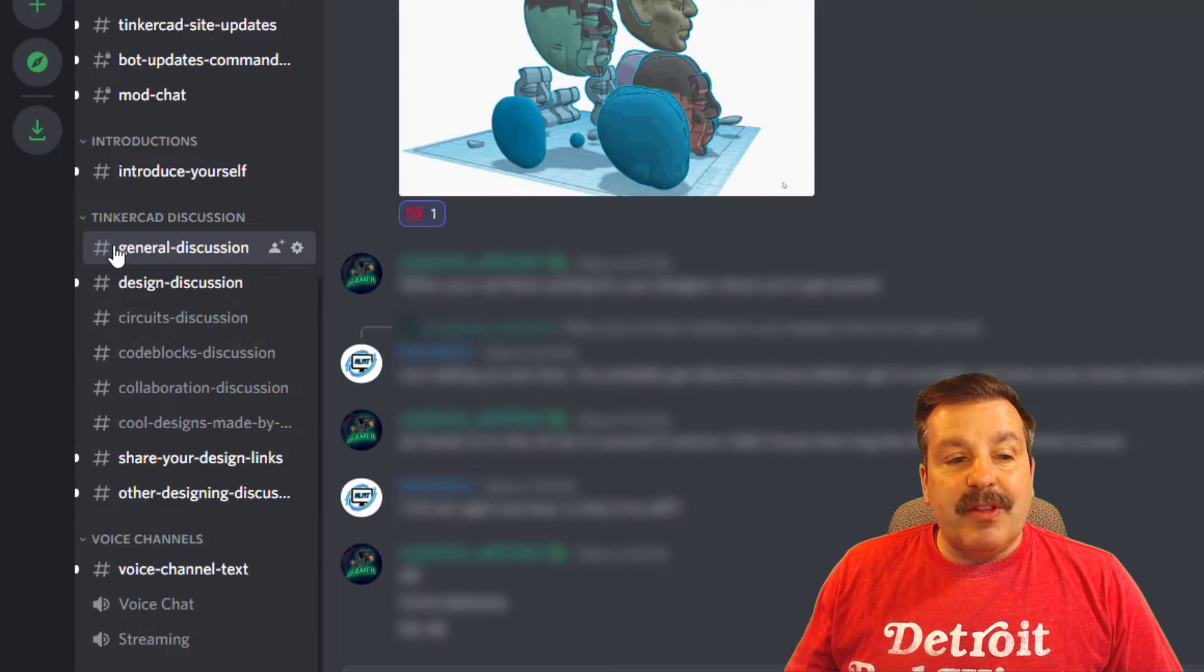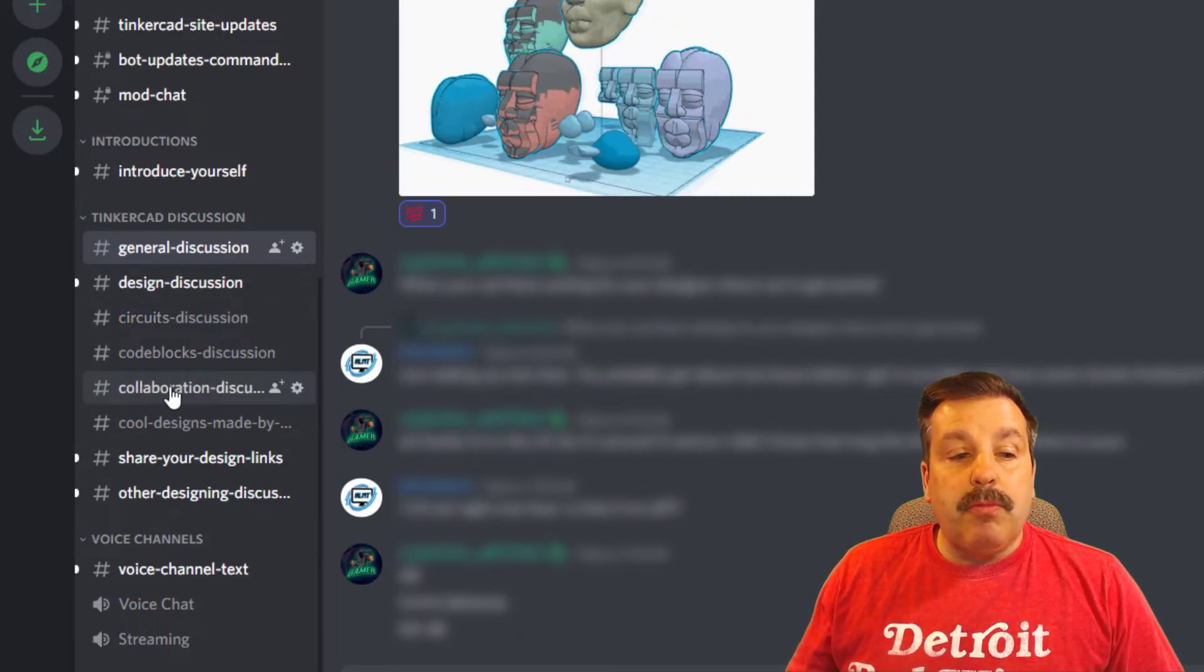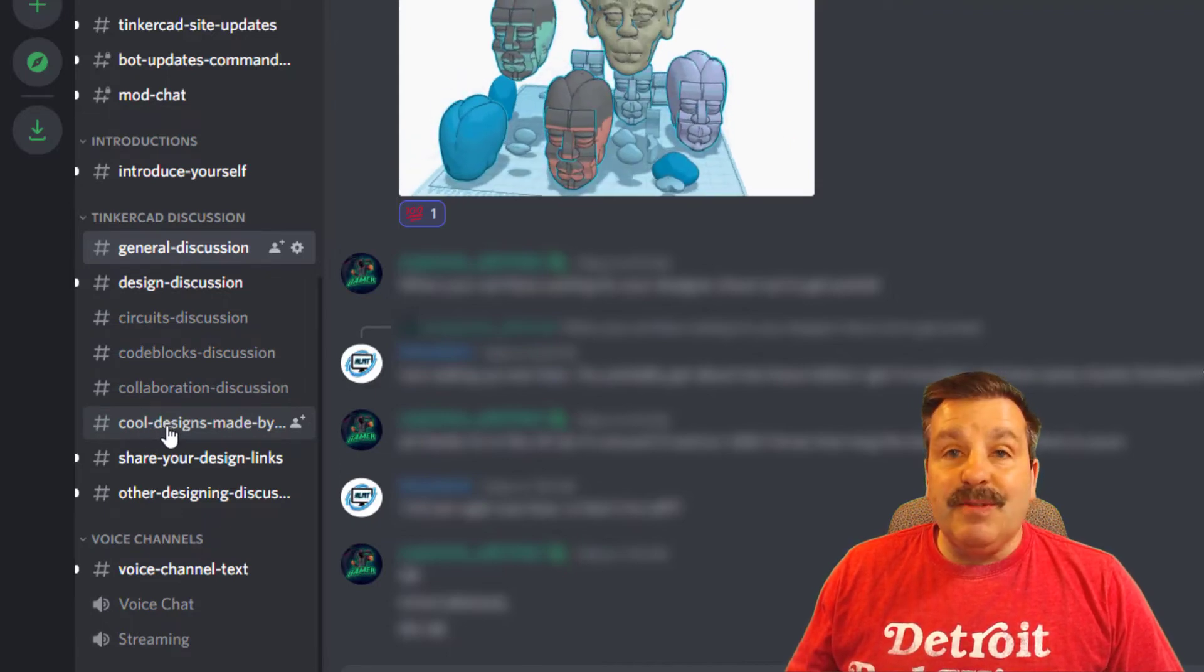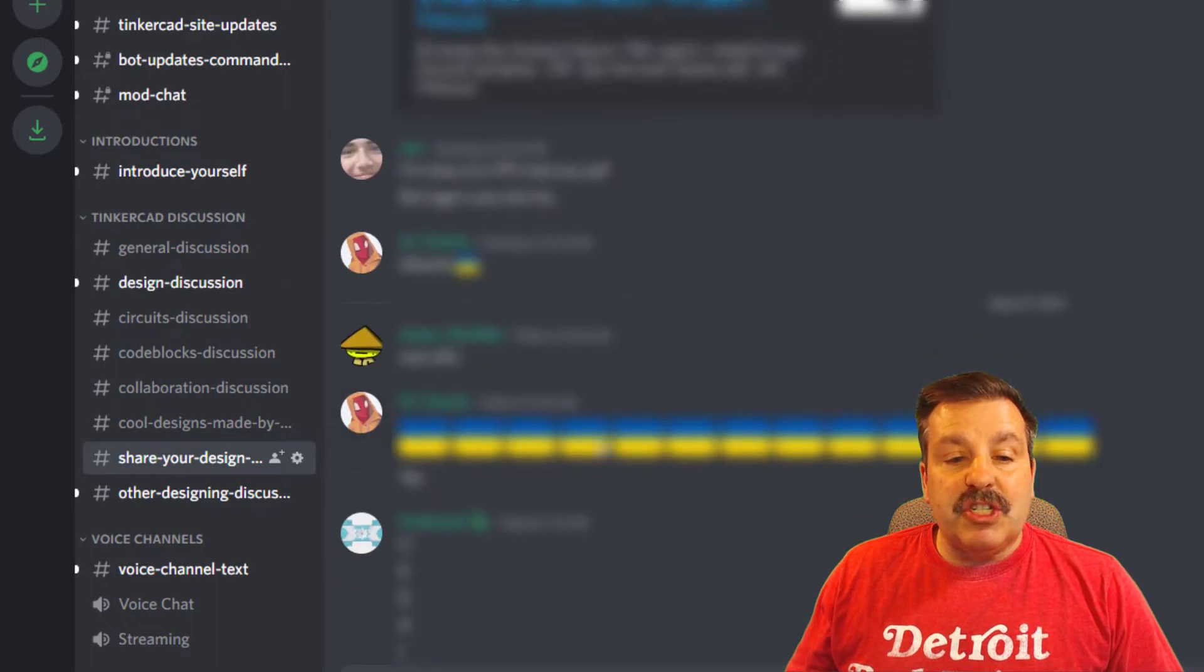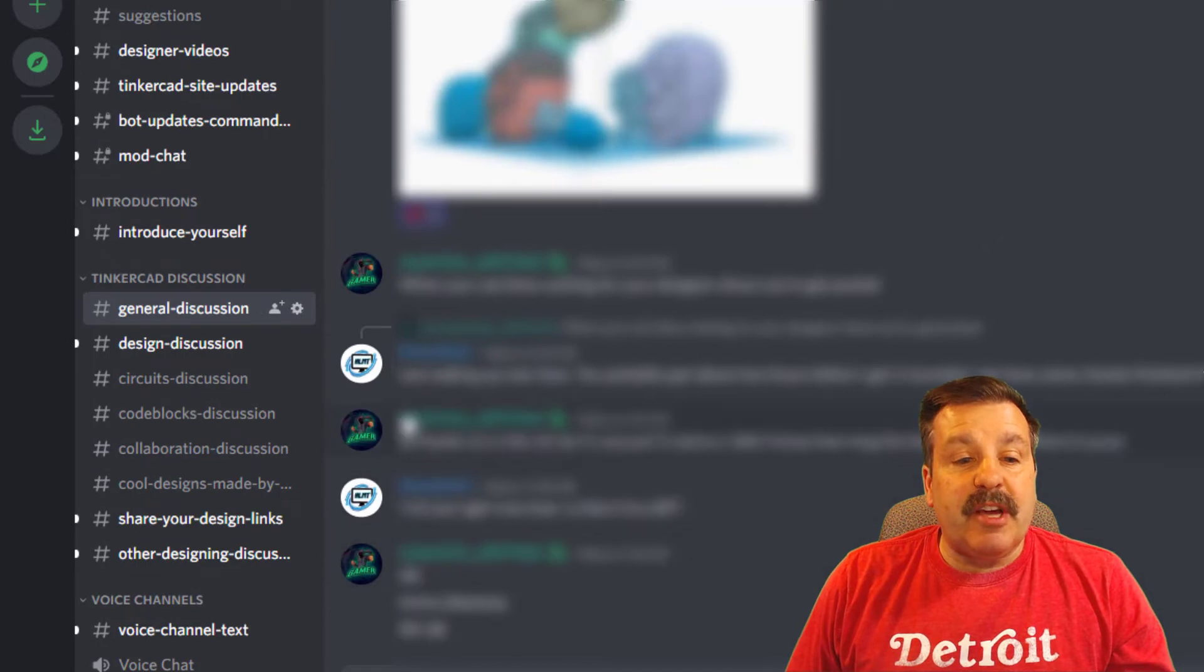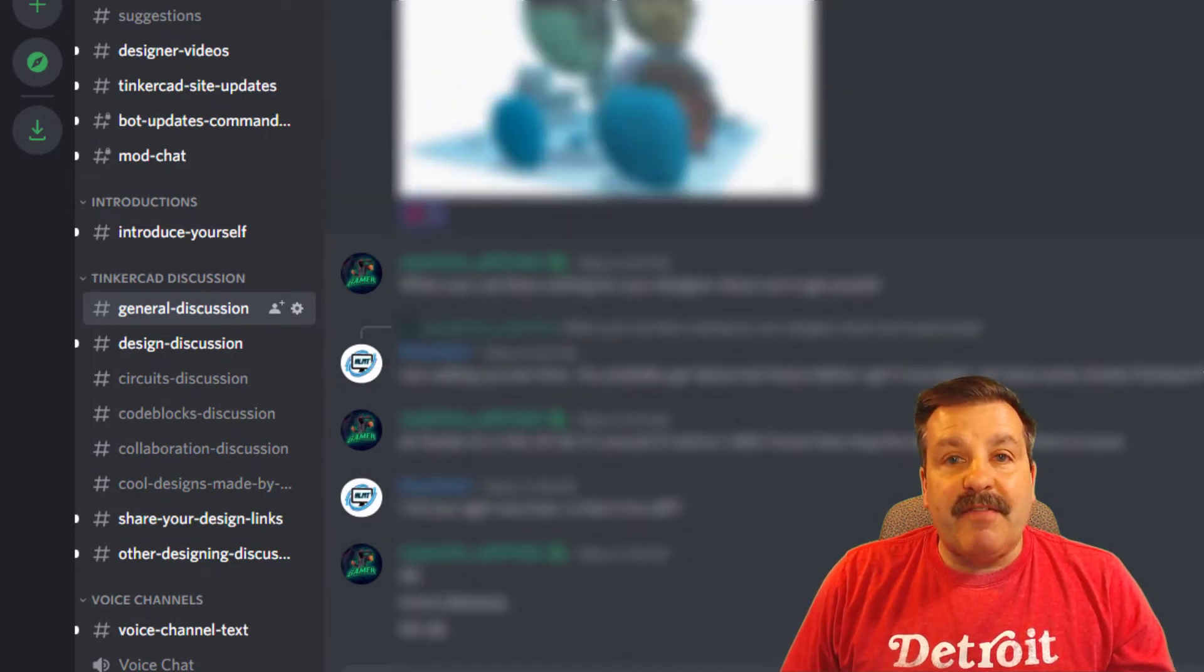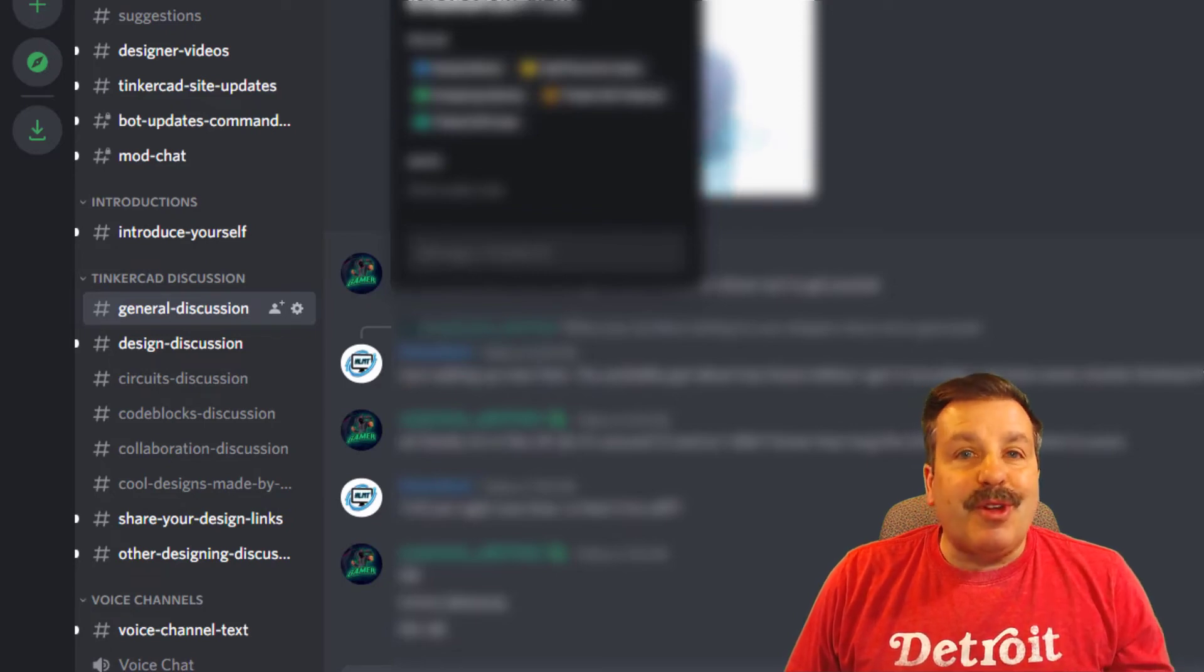Now let me show you how it works real quickly. The channels work like this: there's a general discussion, design discussion, circuits, code blocks, collaboration, and then cool designs where they're just highlighted by the server. And then also you can click here to share your designs so that people check out the cool things you're making. To reach out to me, if you click on my icon or the icon of any other user, down at the bottom is a sweet message box. You can click that box and shoot me a message, ask me a question almost instantly.